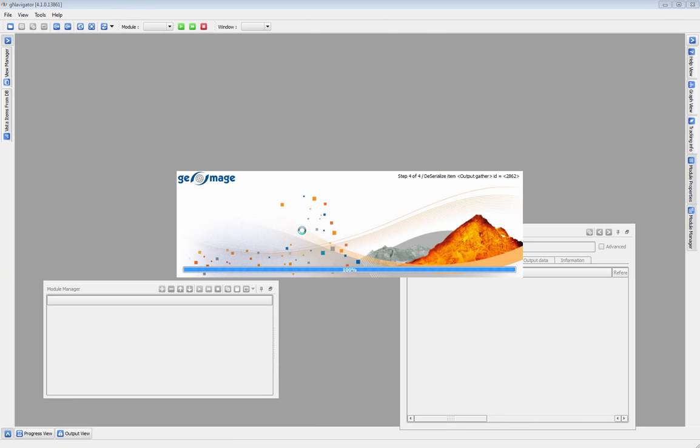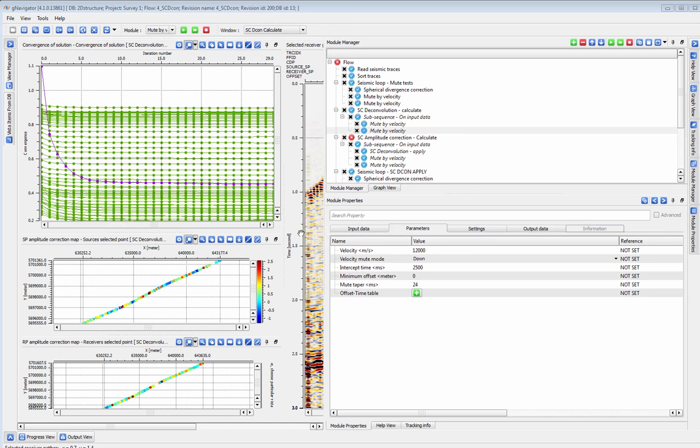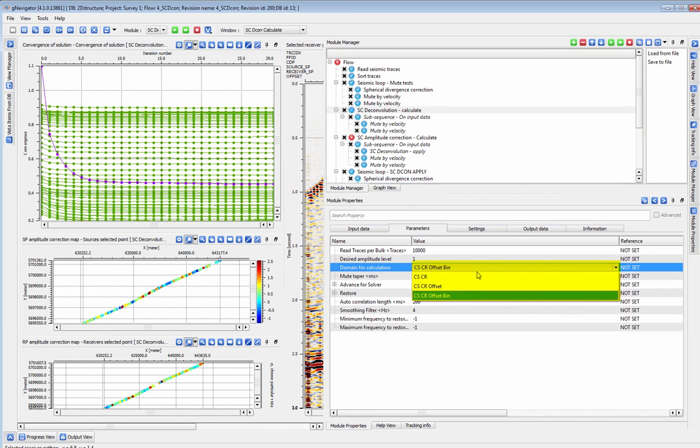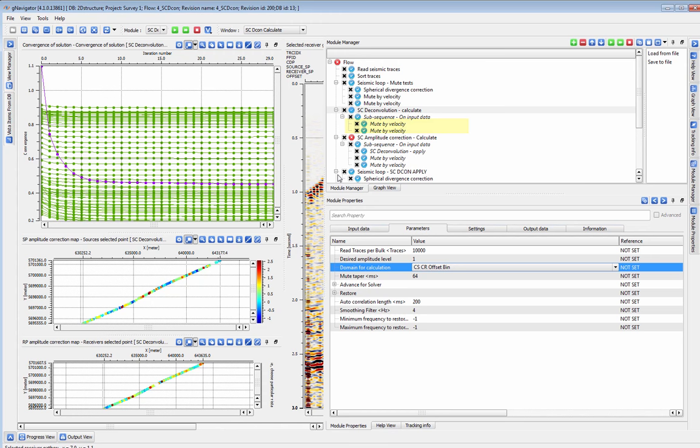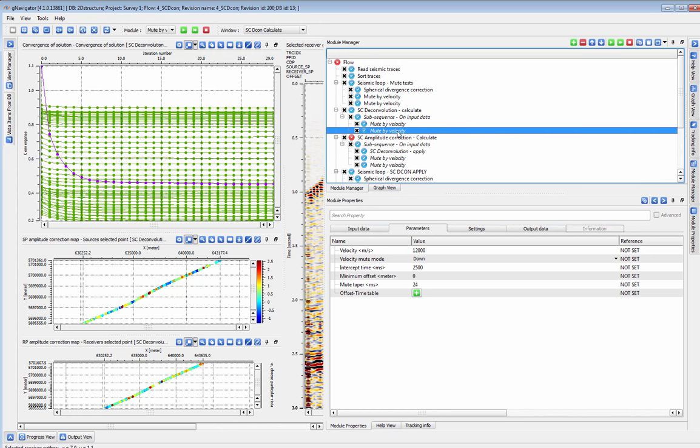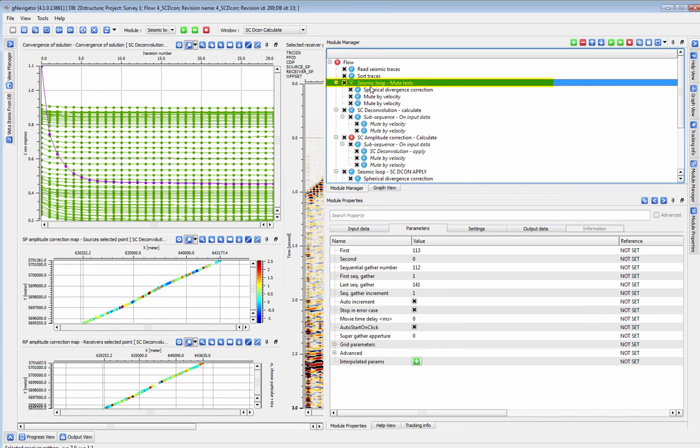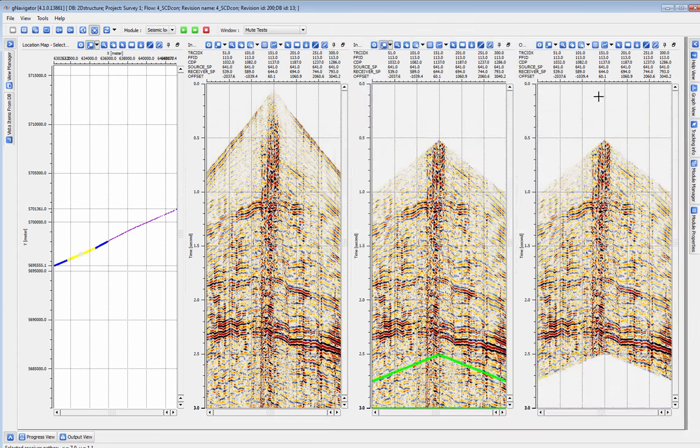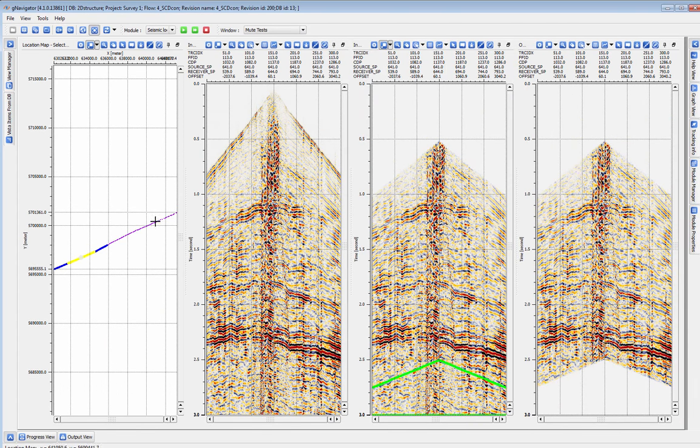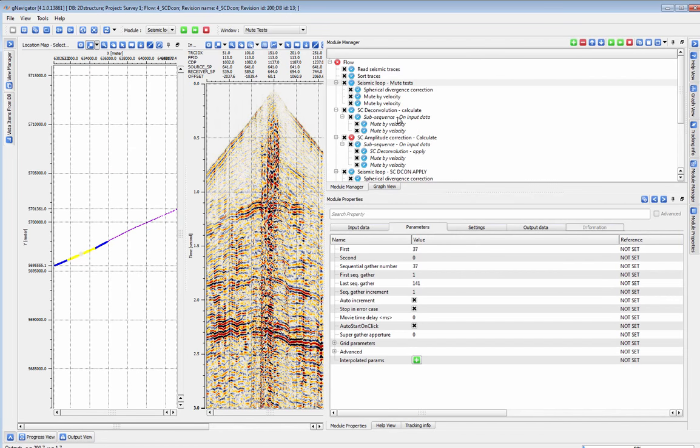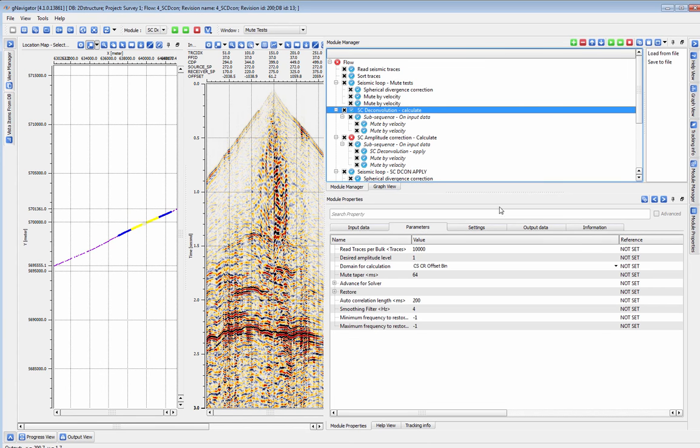G-Platform has a two-part surface consistent deconvolution. In the first part we can calculate and save our scdecon operators. We will calculate a full five-component set of deconvolution operators. Here we are using mute modules in the sub-sequence of scdecon calculate to set a window for the calculation. In this case we tested the parameters in a seismic loop before adding them to our scdecon calculate. The sub-sequence of scdecon also allows us to add as many pre-processing steps to the operation as we wish without generating extra unnecessary data sets that can use up much needed storage space.